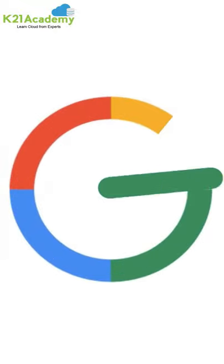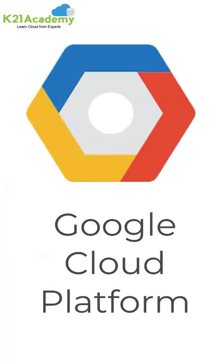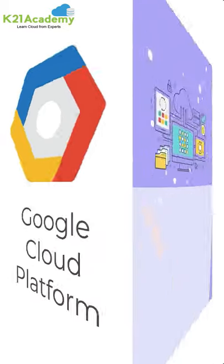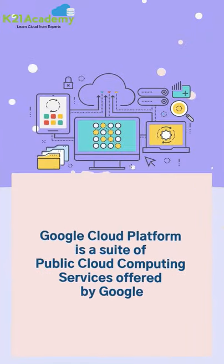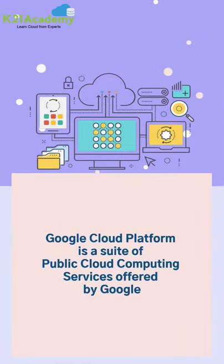Google has become a household name in the tech-savvy world and its Google Cloud Platform is ruling the world, which is in fact a suite of public cloud computing services offering Compute,